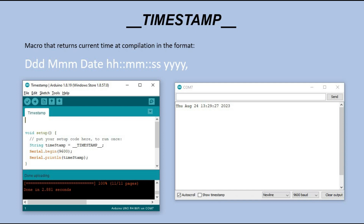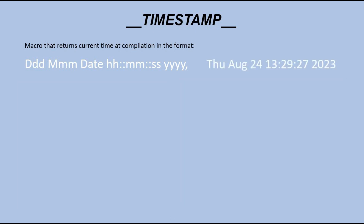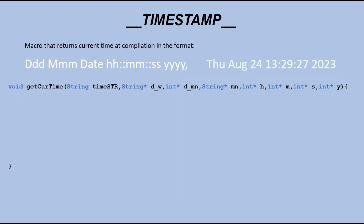But how does this address our clock time setup problem? We can take this string and create a function that breaks it down into individual parts which are necessary to set the time. We give this string to the function as input along with 8 memory pointers. These pointers help us find the right spots in the Arduino's memory when we store the different date and time components. Using the substring method, we can extract these individual values and put them in the right places in memory.